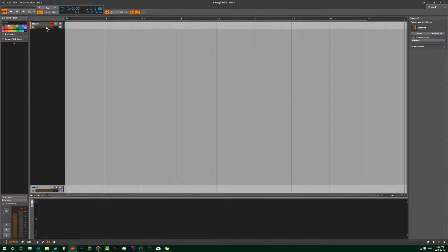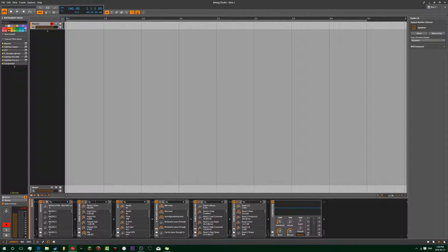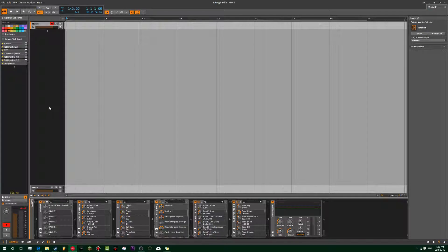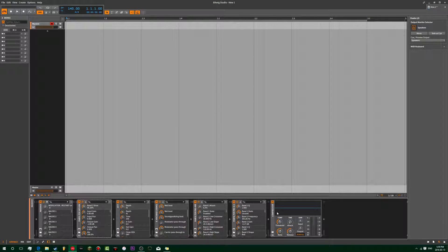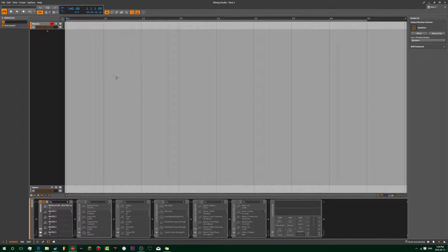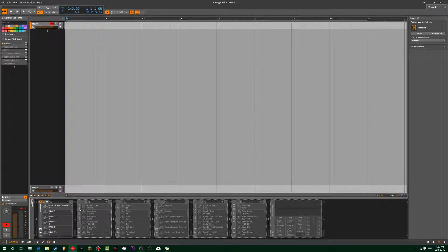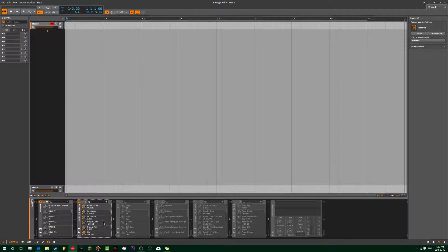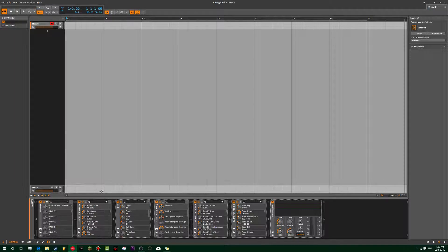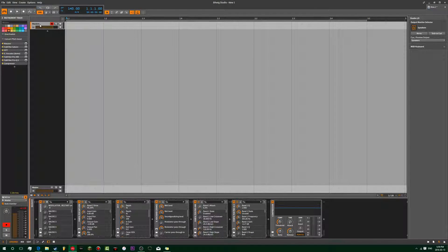Today I'm just going to quickly show you some EQ stuff. People wonder what you do when you EQ stuff - like when you have a bass sound, what do you do when you EQ it?